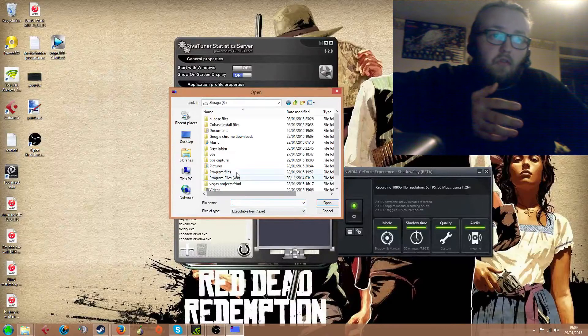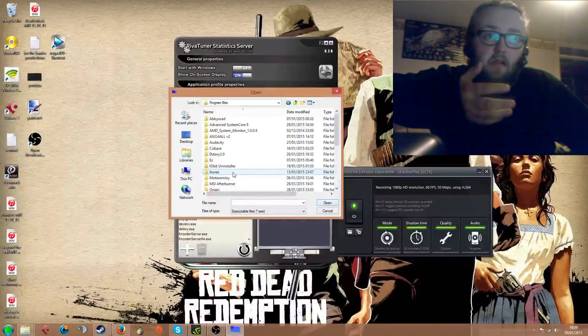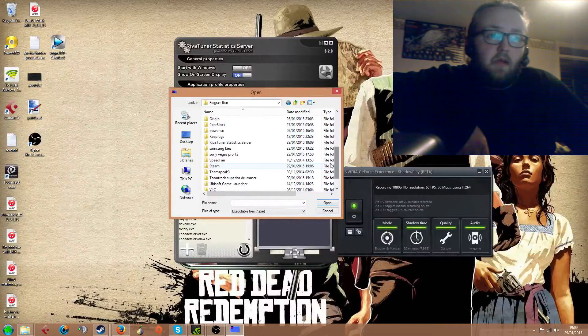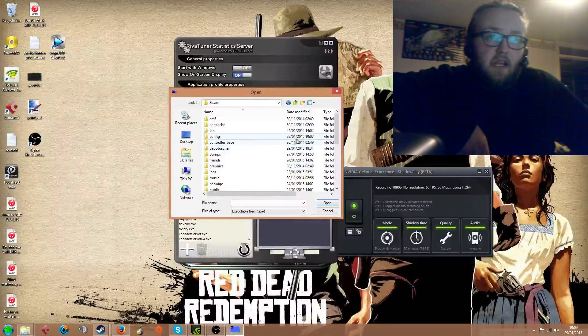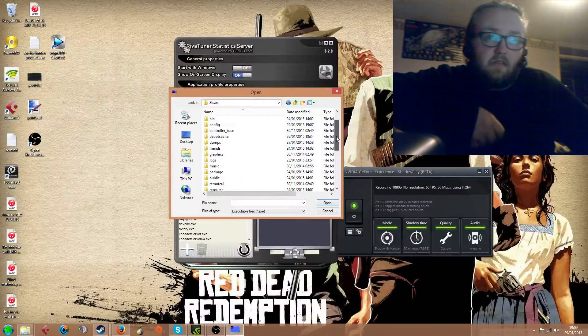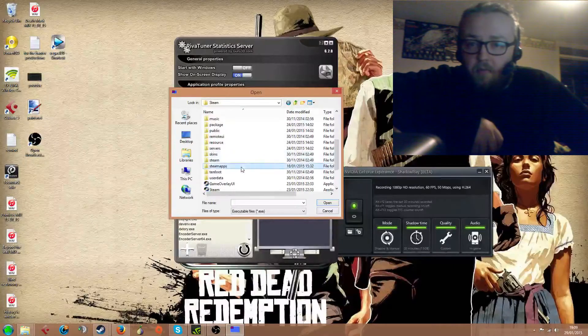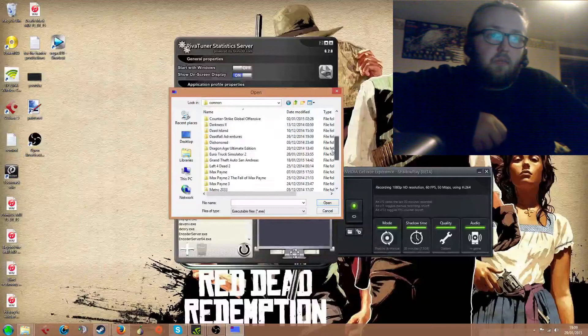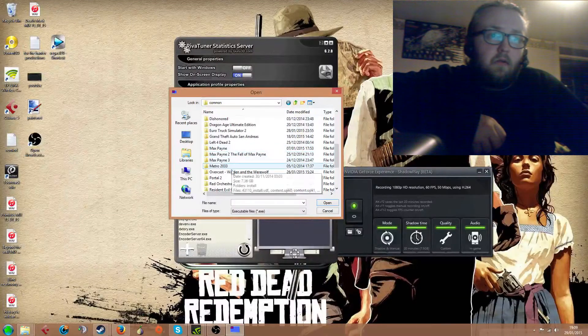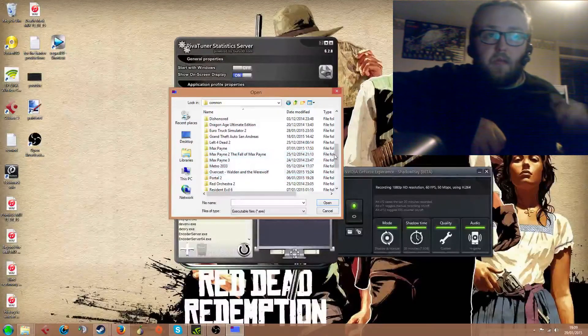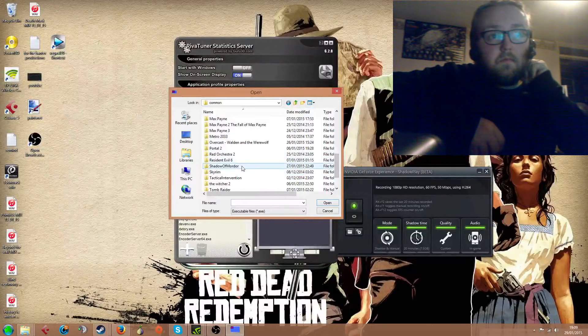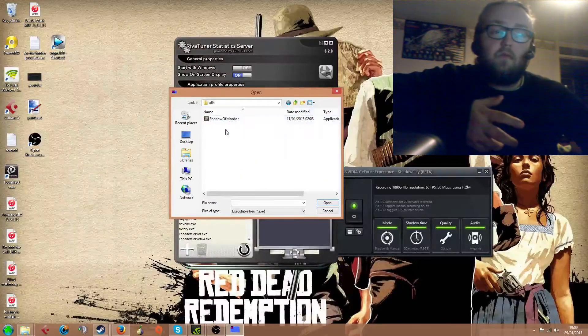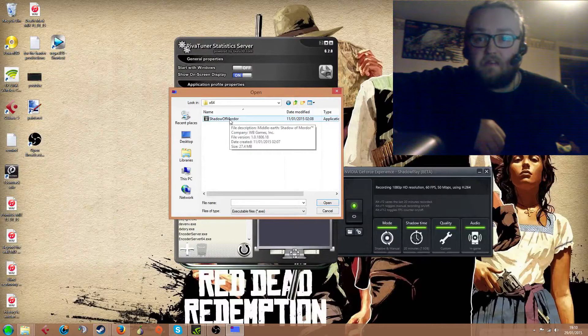For anybody that doesn't know, the executable file is the file that runs when the game is launched. For Steam games, it's usually in Program Files, Steam, Steam Apps, and Common folder. And then you'll find the game's folder, which should be Shadow of Mordor. And then it'll be the x64 folder because it's a 64-bit process.